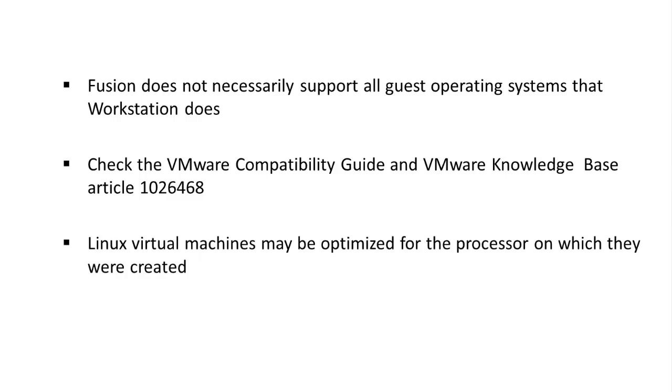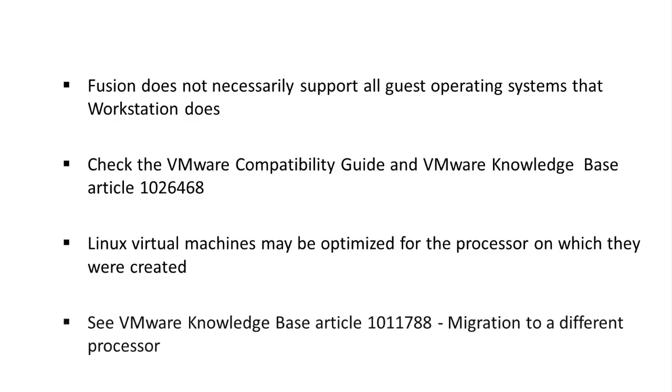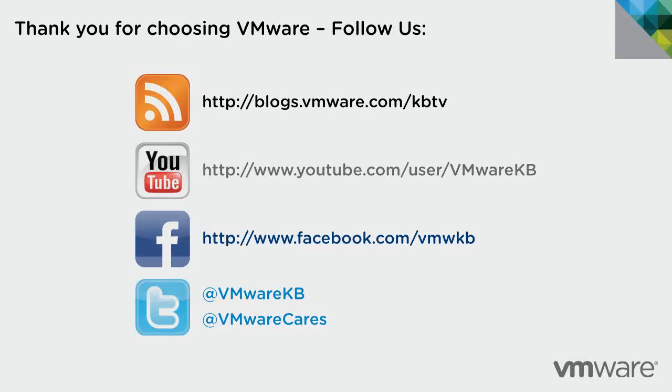Linux virtual machines may be optimized for the processor on which they were created. All Macs use Intel processors, but your Workstation host may have an AMD processor. If this is the case, see VMware Knowledge Base article 1011788 for more information.